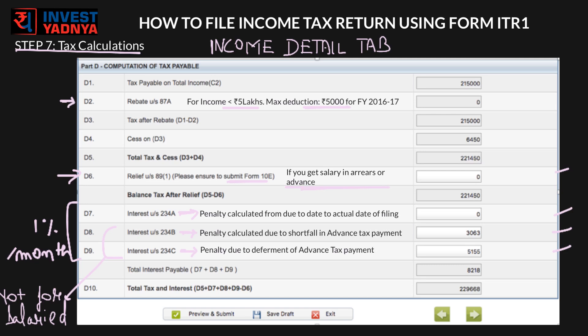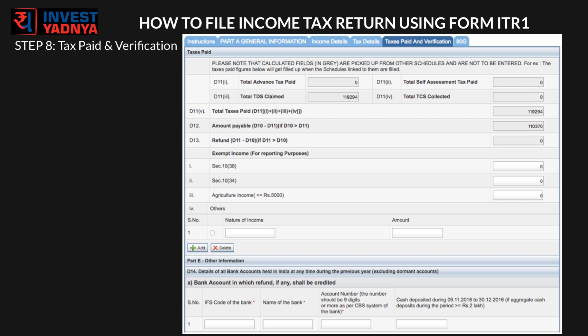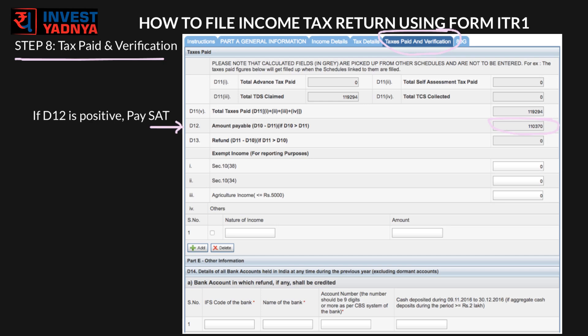This will show your total tax liability for the selected financial year. For step 8, go to the 'Tax Paid and Verification' tab. If D12 has some value, you need to pay Self-Assessment Tax (SAT) equivalent to the value in D12. Do this by clicking on 'e-Pay Tax' on the home page of the income tax e-filing website. To understand the whole process of paying SAT, watch our 'How to Pay Income Tax Online' video.